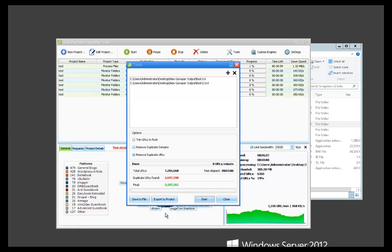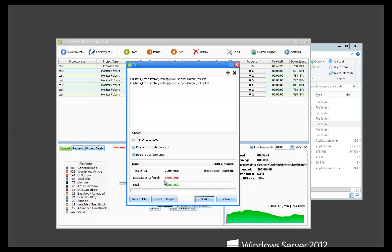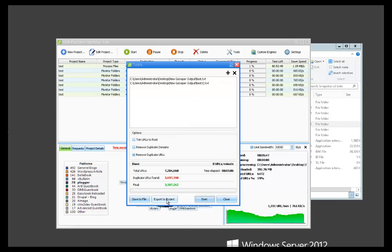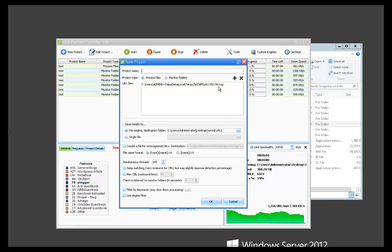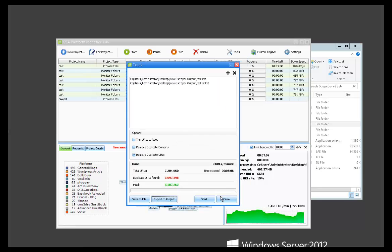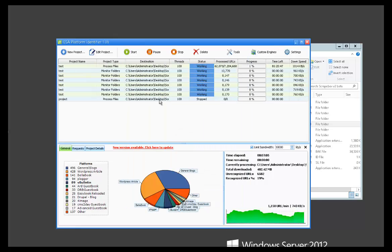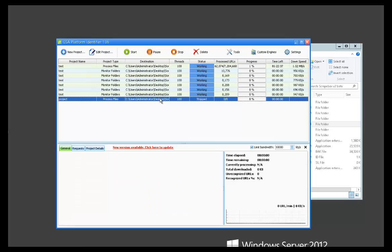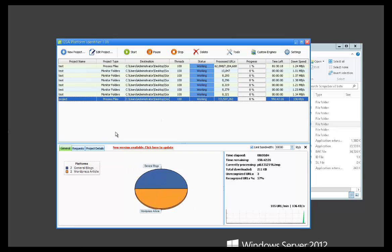Okay, so that finished. Total URLs was 7 million. Duplicate URLs found, 3 million. Final count down here. Once that's done, you can just export directly to a project or save it to a file. So if we export to a project, you can see it's automatically loaded in. And then you can just go ahead and start that campaign. And it will start to analyze it and start working on that.